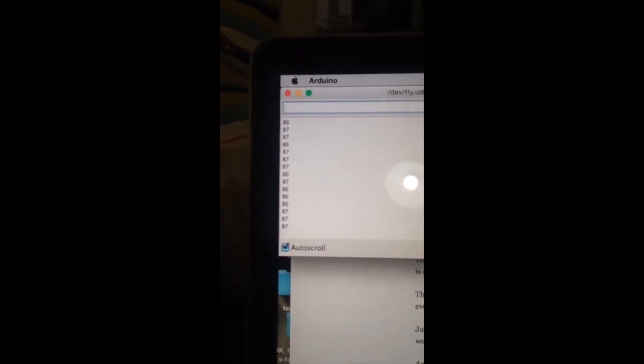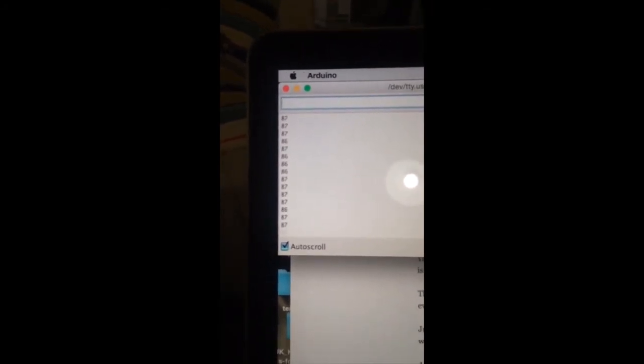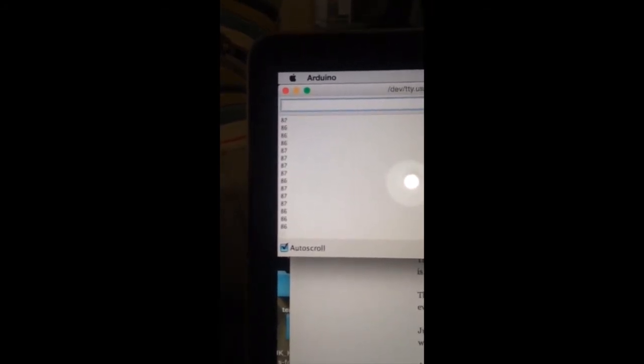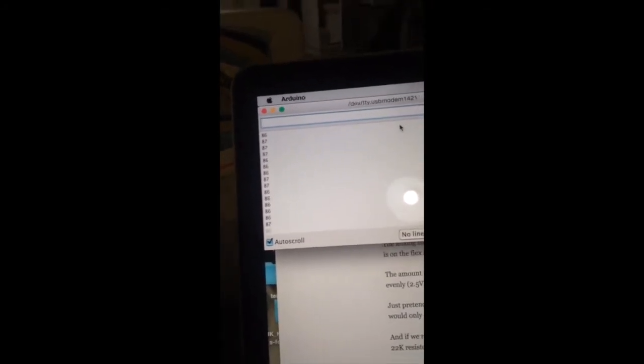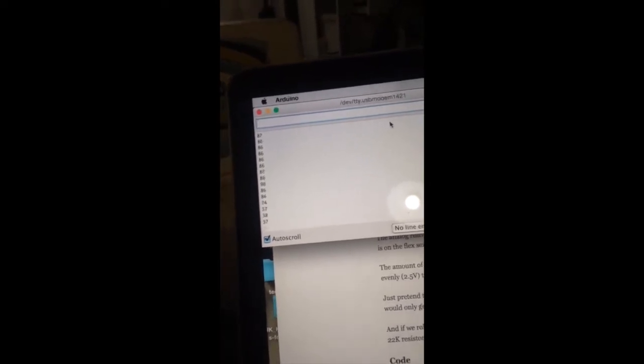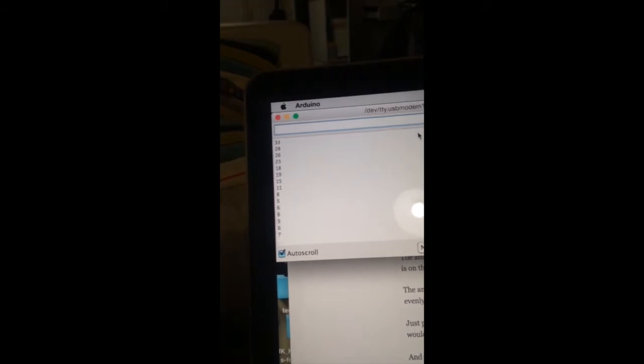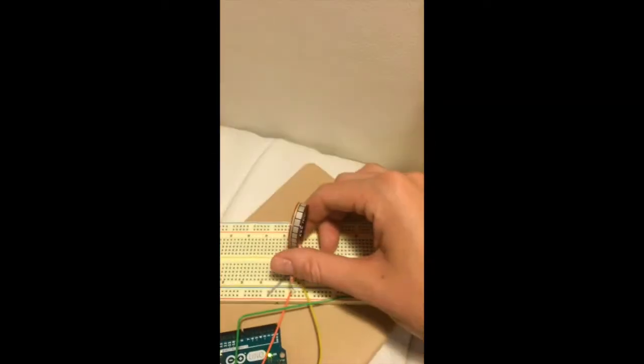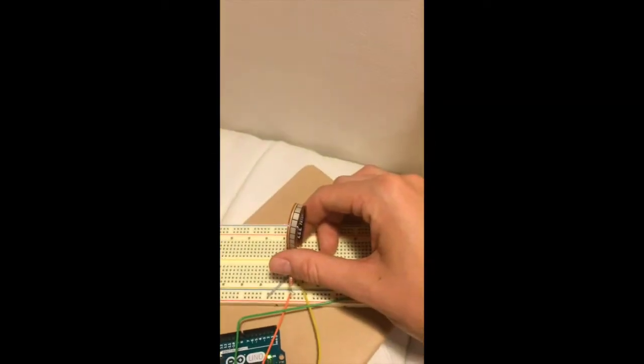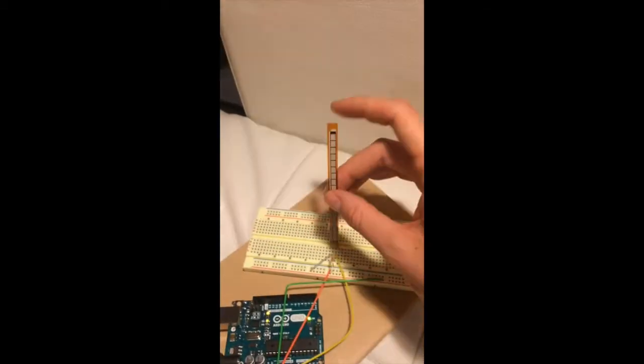The sensor gives me about 87. And then when I bend it backwards, I can get down to the single digits. And then if I bend it...